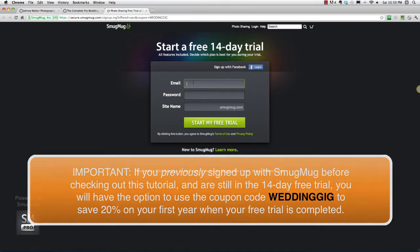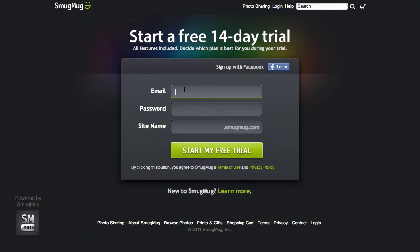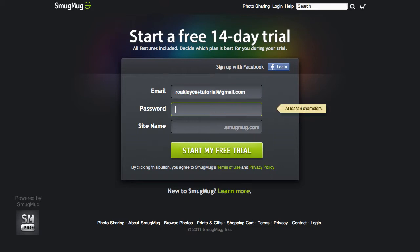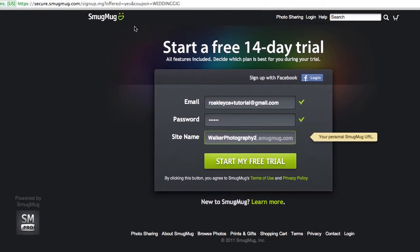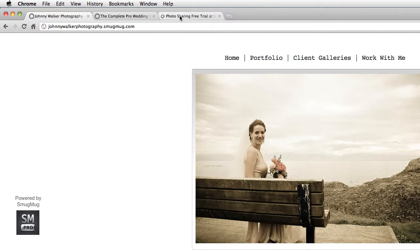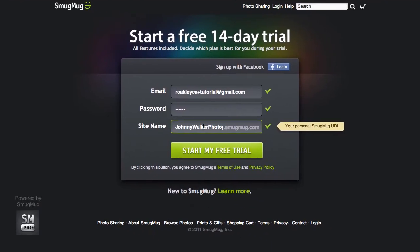Let's go ahead and put in your email and a password and do your site name. For me, I'm going to use my email but add a little something to it, and create a password and a site name. Everything's going to be around this Johnny Walker Photography, so I'm going to go with Johnny Walker Photography 2 — this is the second one, a dummy site to walk you through the process. I'm going to go ahead and do that and start my free trial.